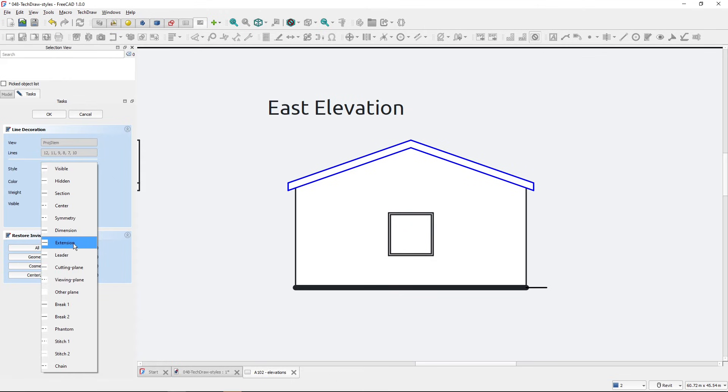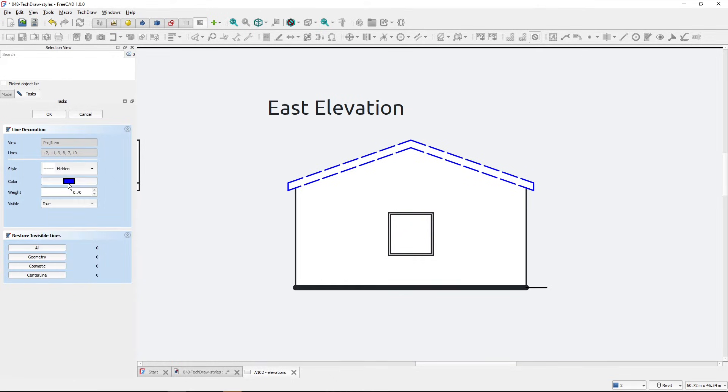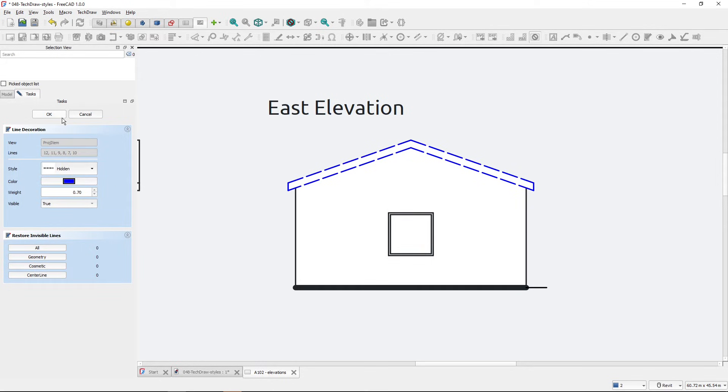So it's possible to change multiple lines at once like this.